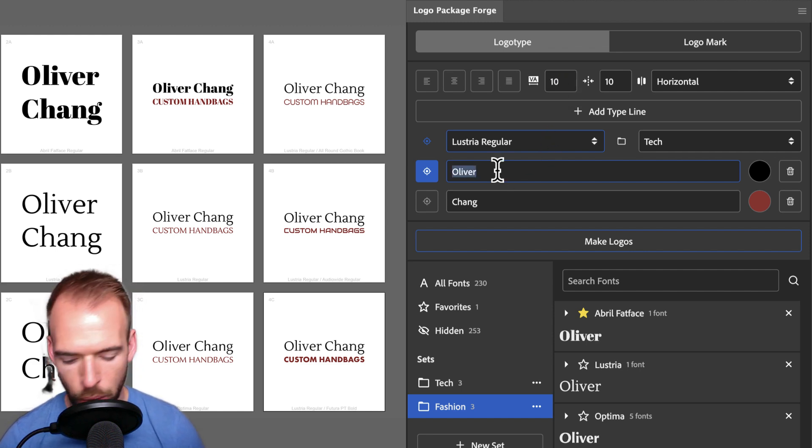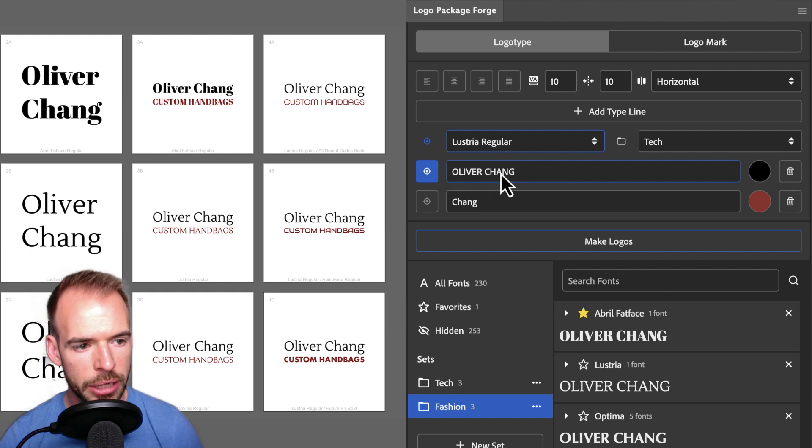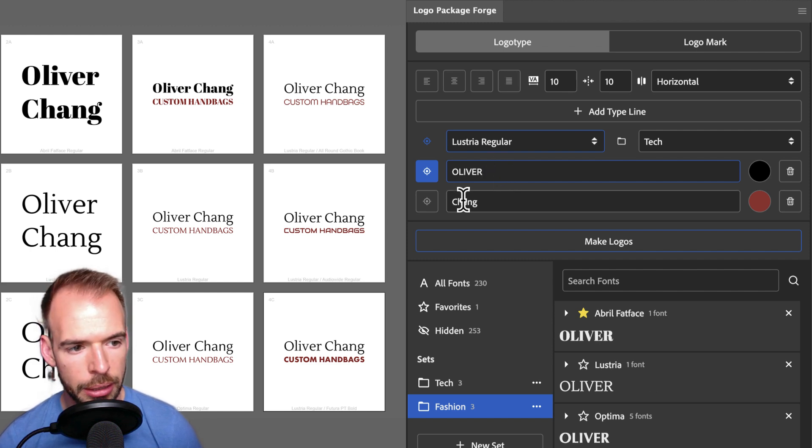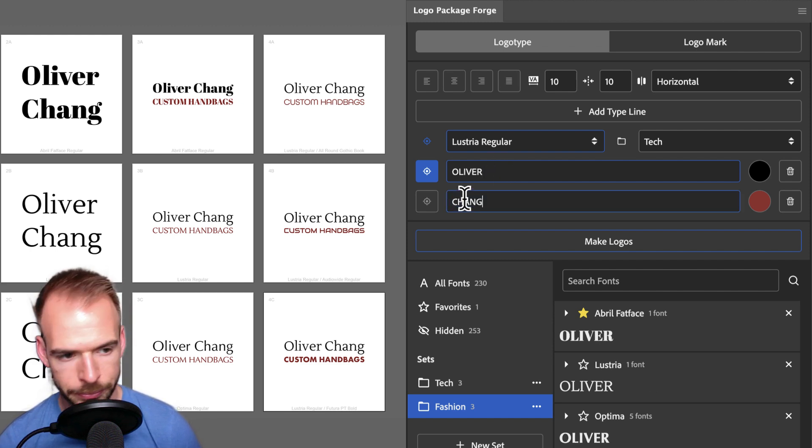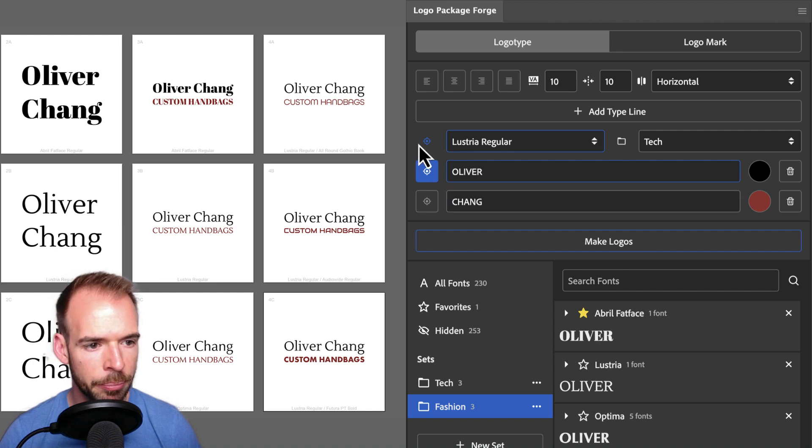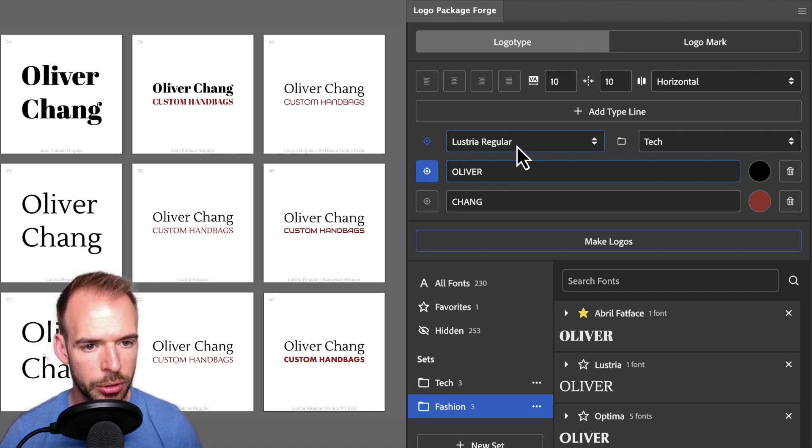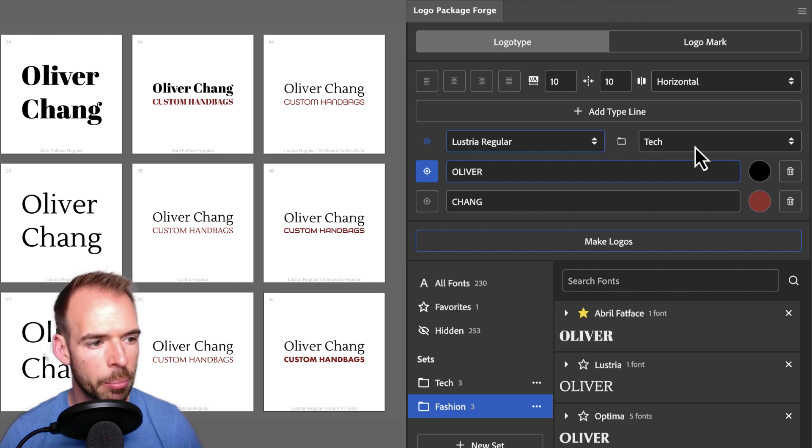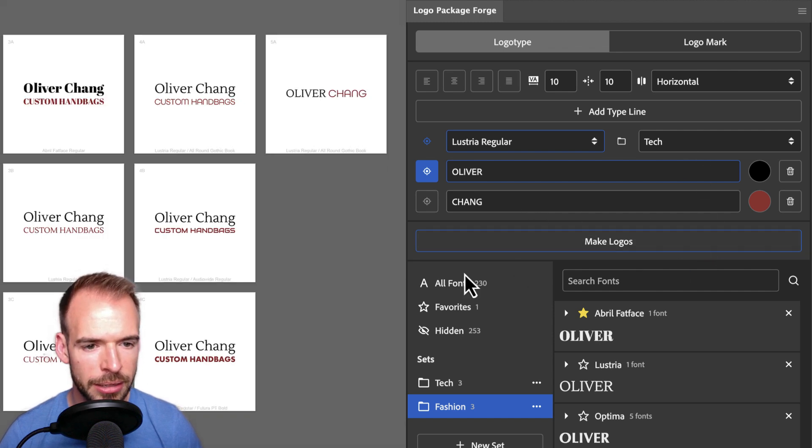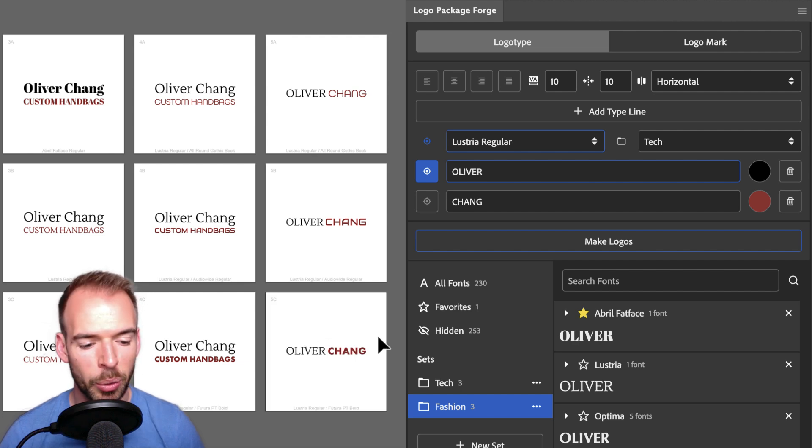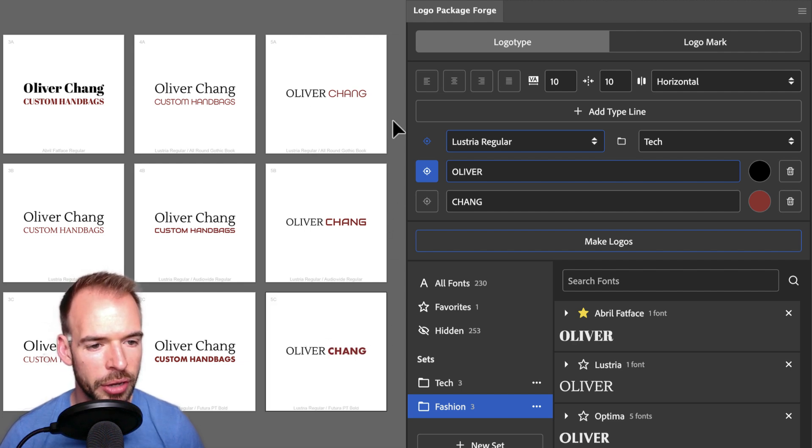I'd also like to see this logo type with all caps. So I'm going to change these lines to Oliver Chang in all caps. Now with our targeting options the same, Oliver will always show up as Lustria regular, and Chang will be set in all of the different fonts from the Tech set. Let's make logos. Indeed that is what we get. Oliver is always Lustria regular. But we have paired that font with all of the fonts from the Tech set.